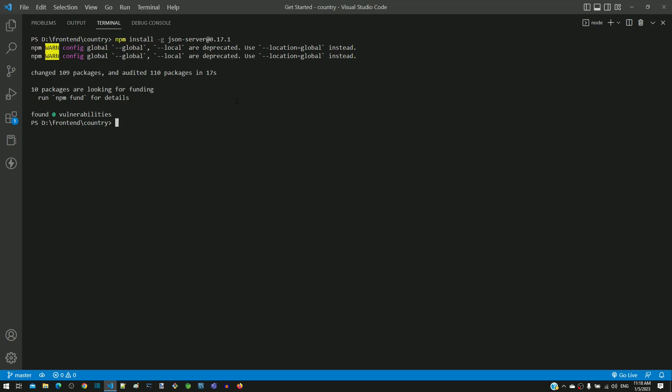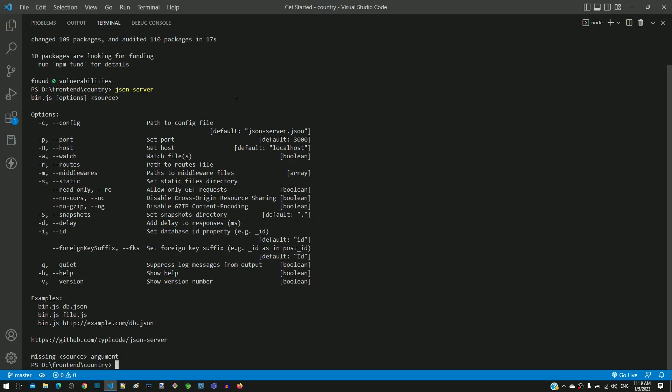To verify if it is installed correctly, type json-server in the terminal and press enter key, which will display details about how to use json-server, which means that json-server is successfully installed.